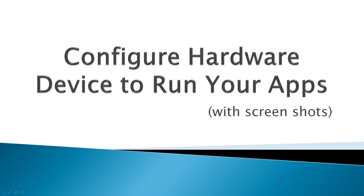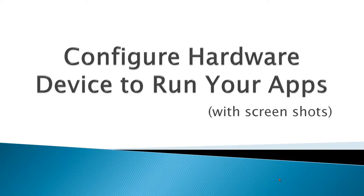This video is about how to configure a hardware device, phone, Android phone, to run your apps, and it's basically done in screenshots.